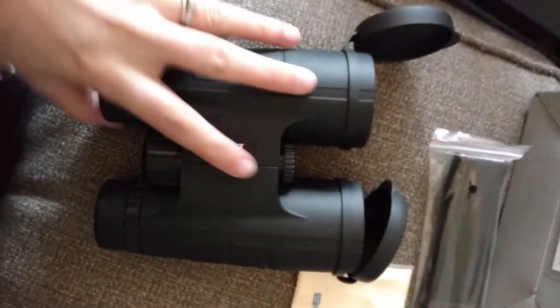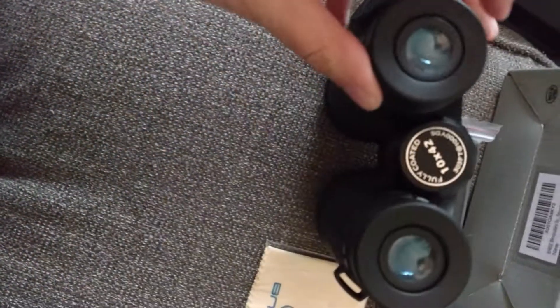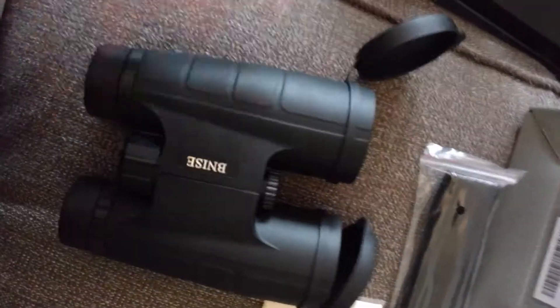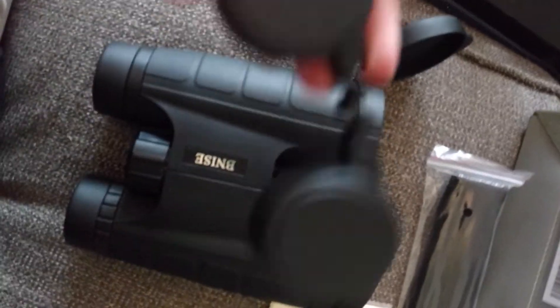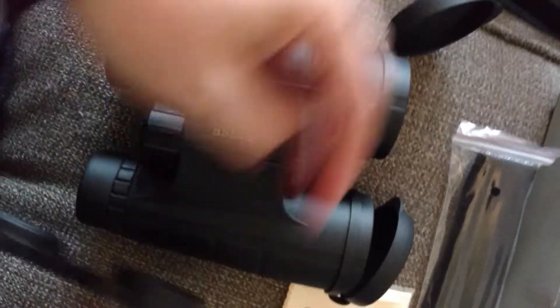Here they are. I already took the cover off of these, but there it is so you can't lose them. And then these ones, of course, just slide right over.